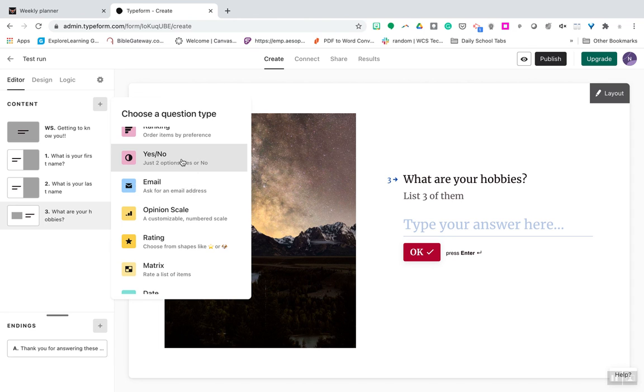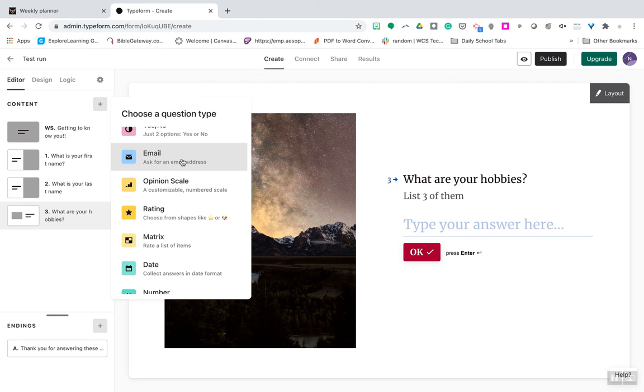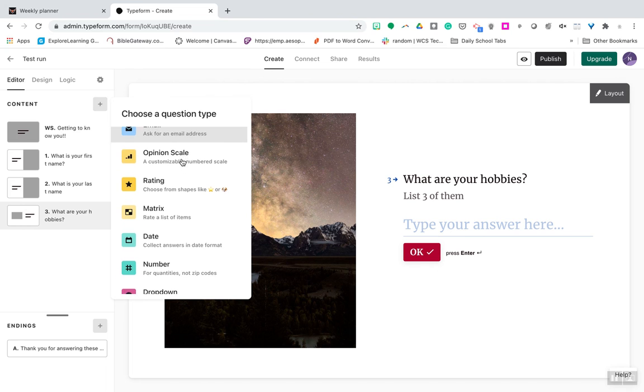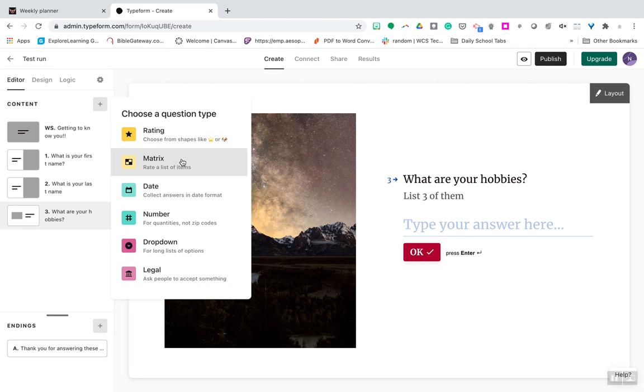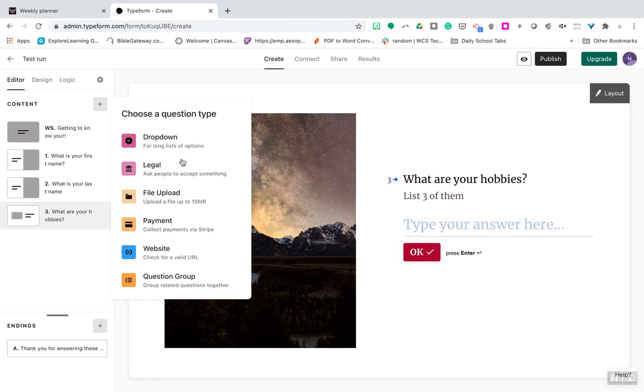Rank things. Yes or no. Opinion scale, ratings, matrix. I mean, just look at all the different choices that you have.